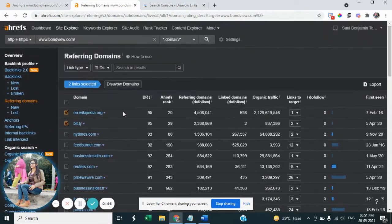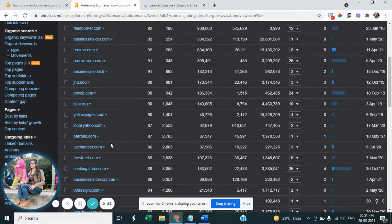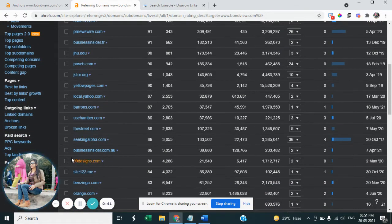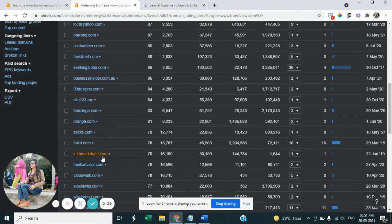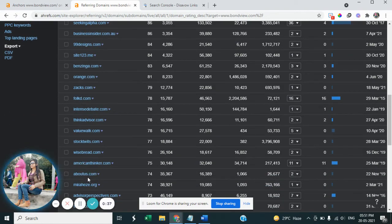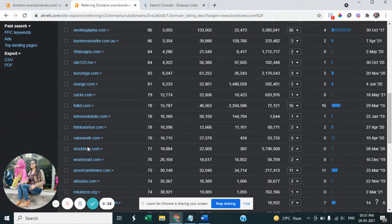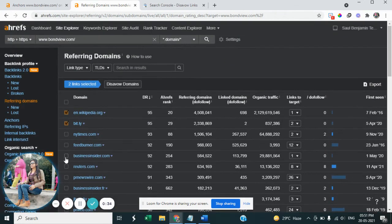backlinks in the disavow list. So here we can select all these things, which backlinks are not relevant to our site. Some of the sites like I have selected this are showing me these domains.